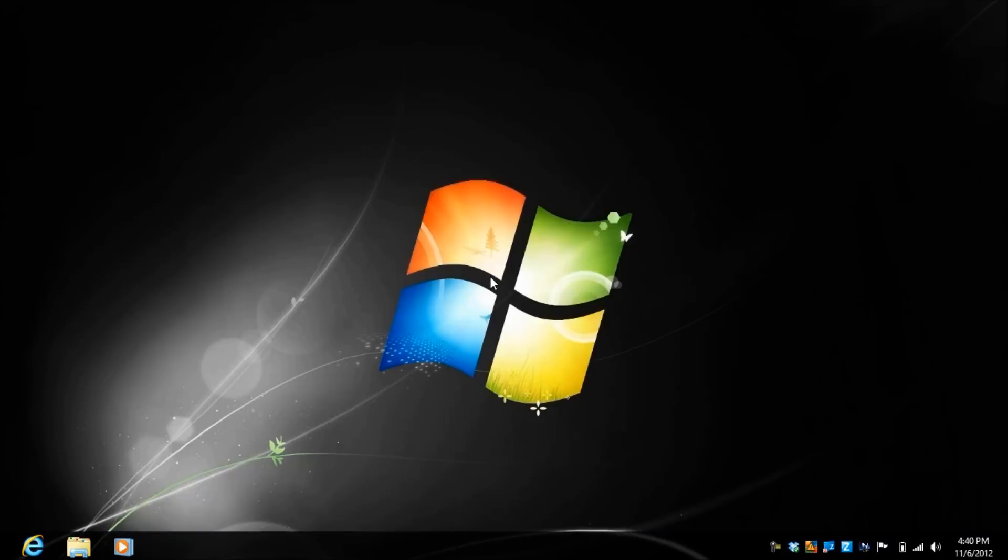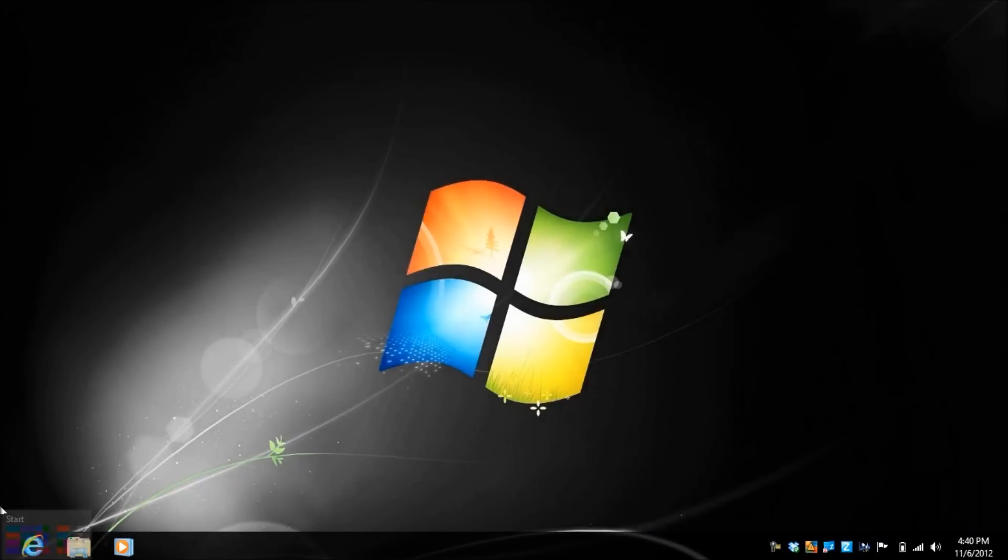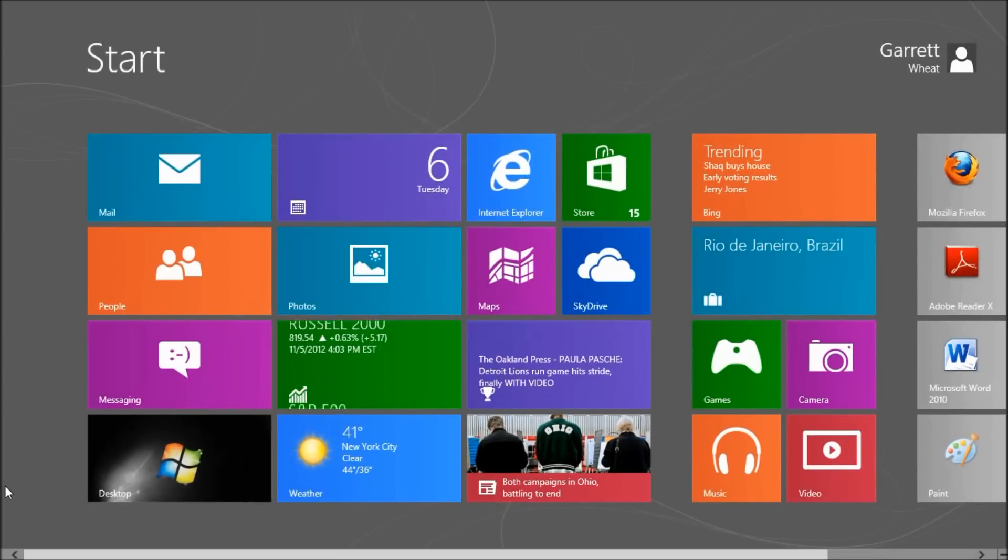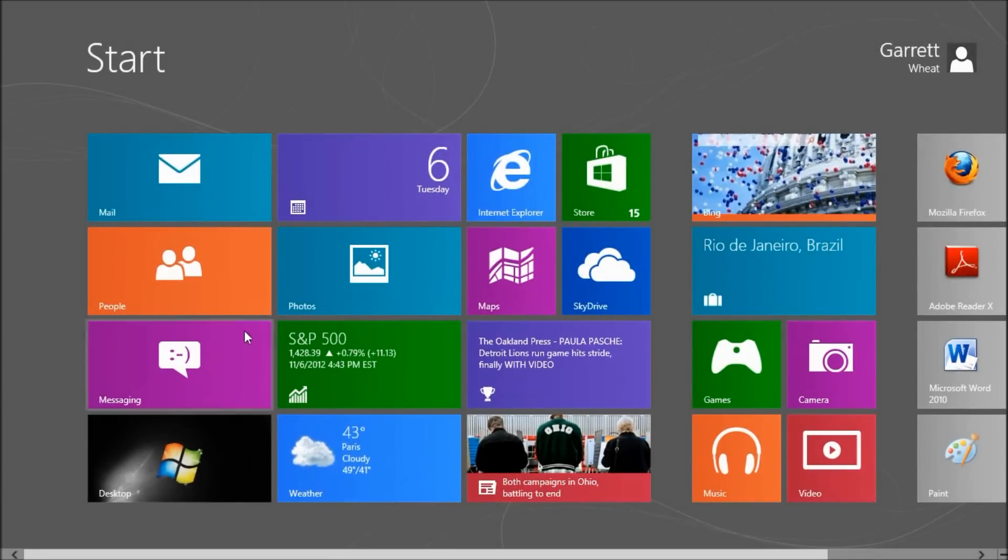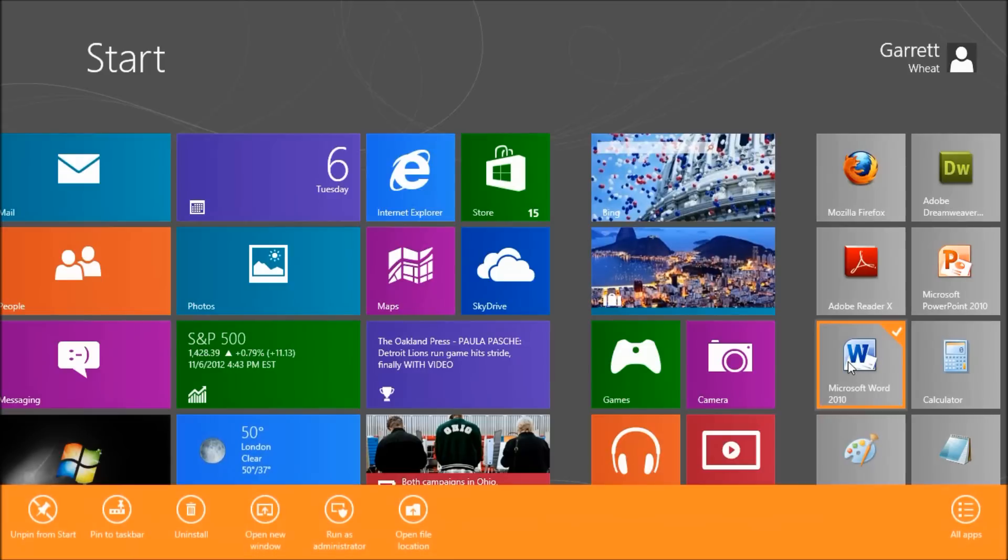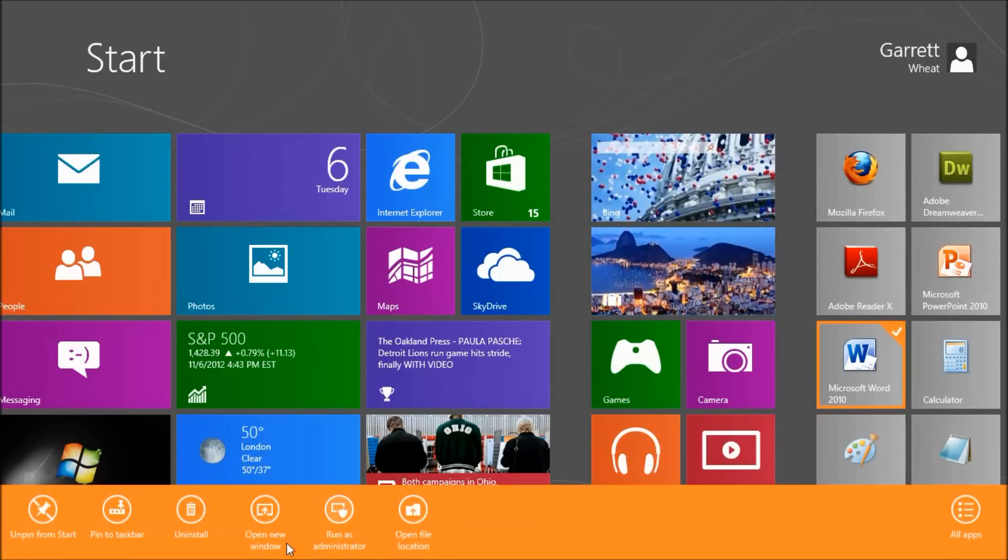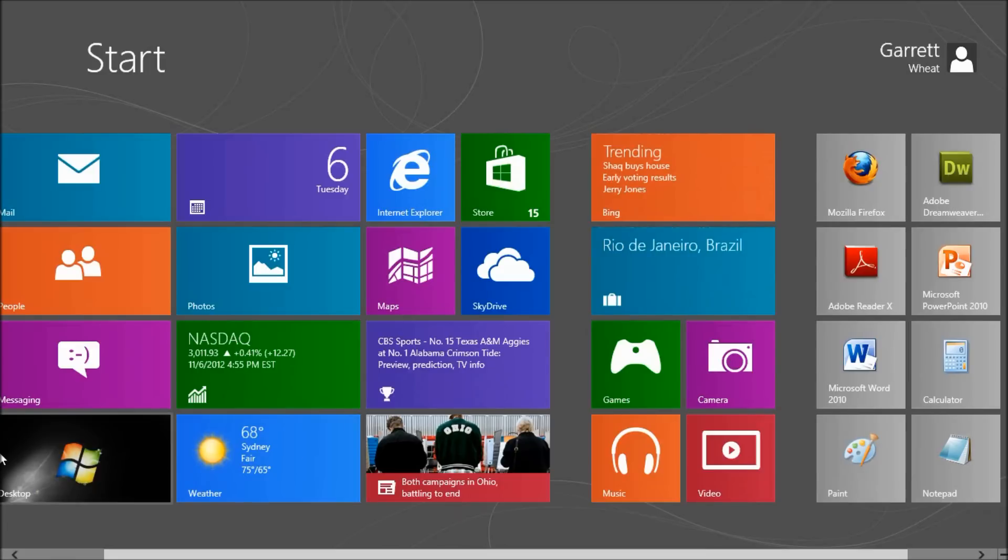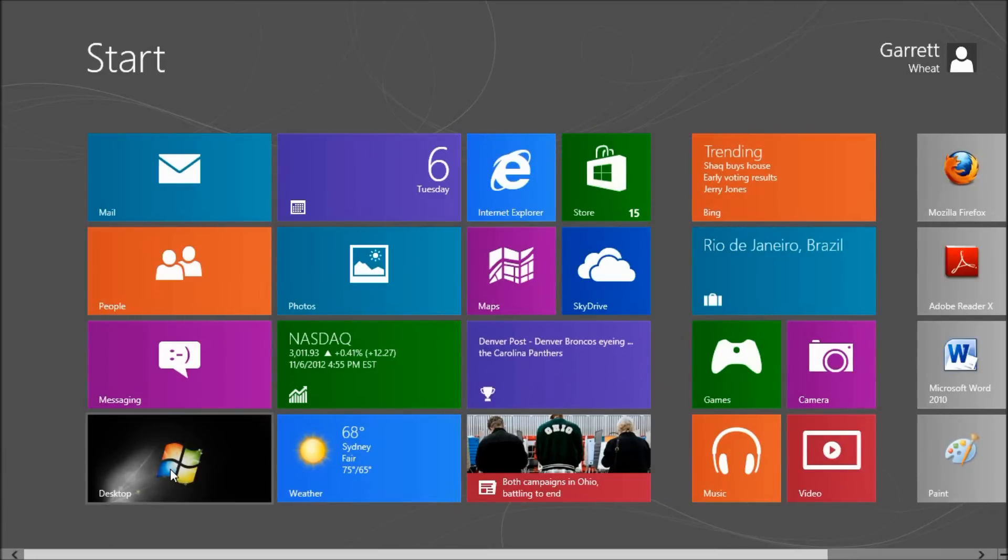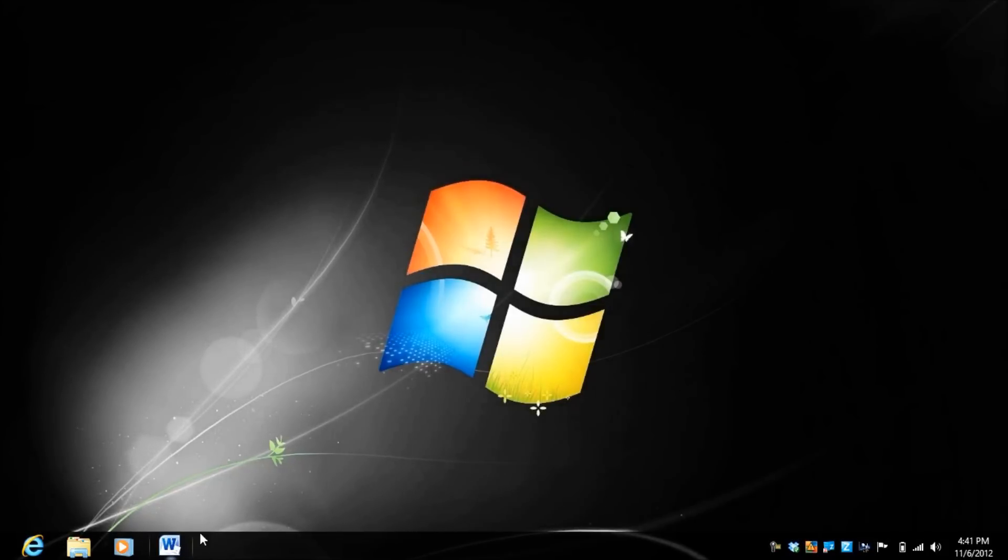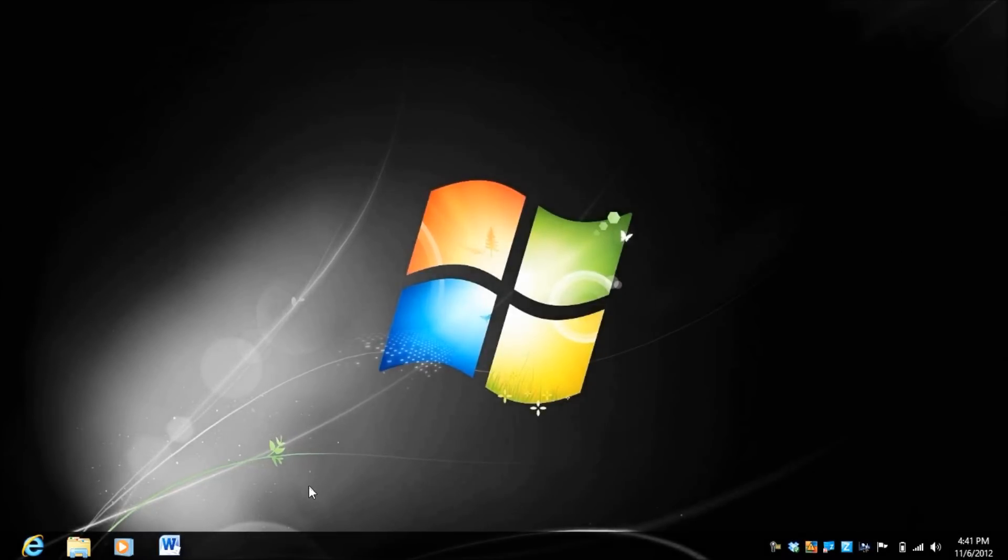If I close Word, notice it's not pinned to my taskbar at the bottom. But it is pinned to my start menu. If I right-click I can pin to my taskbar. So when I've pinned Microsoft Word to my taskbar, when I go back to my desktop Microsoft Word is now down here on my taskbar.